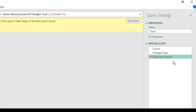The other step level error that prevents the query from loading and displays 'the column of the table wasn't found' is the Removed Column step. Let's see how this happens and how we can fix it.